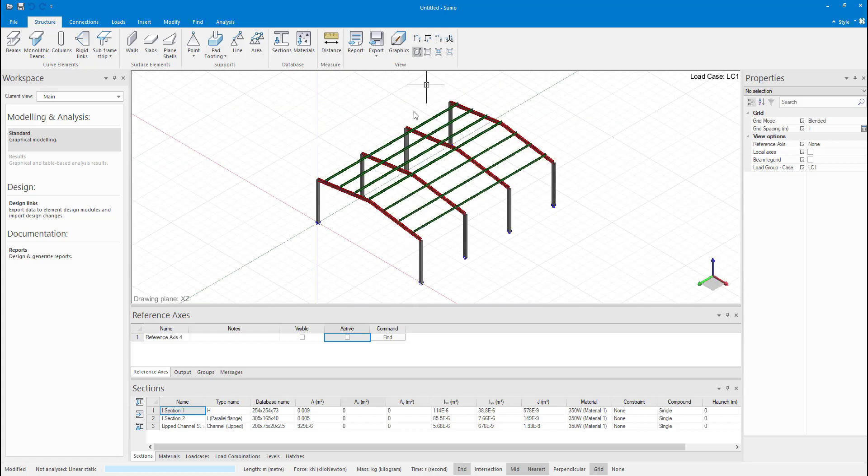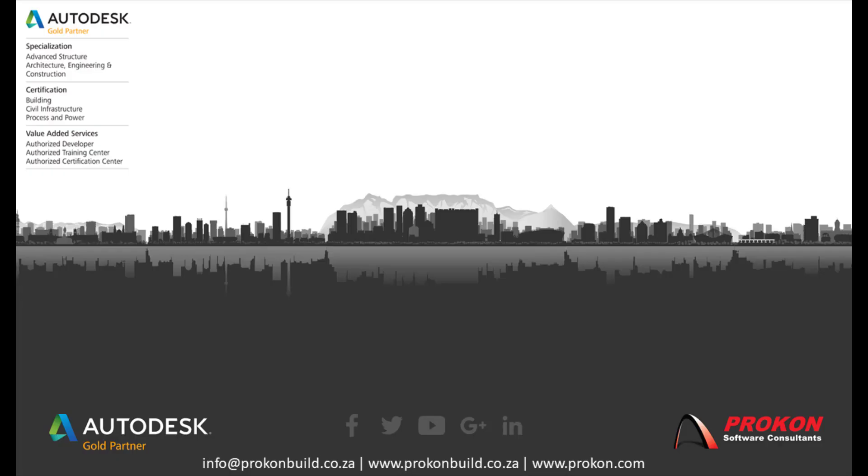Thank you for taking the time to watch this video. For more tips and tricks, don't forget to subscribe to our YouTube channel.